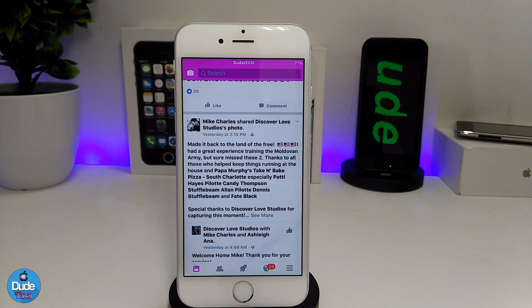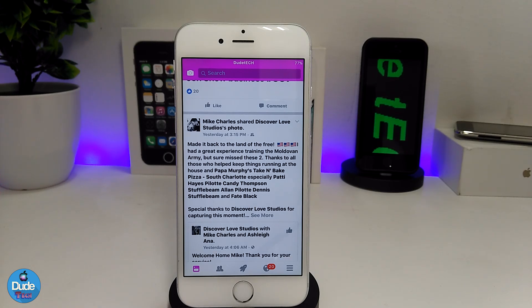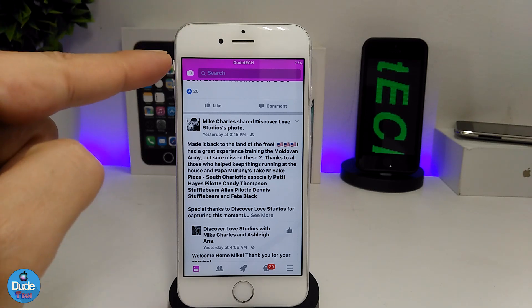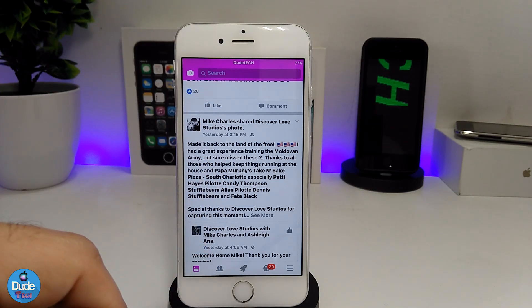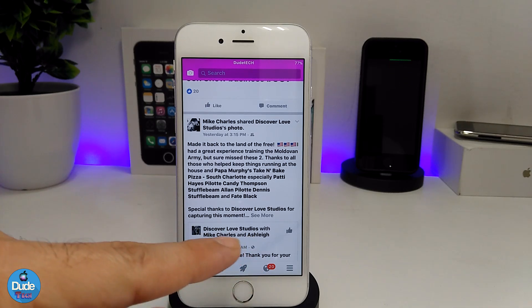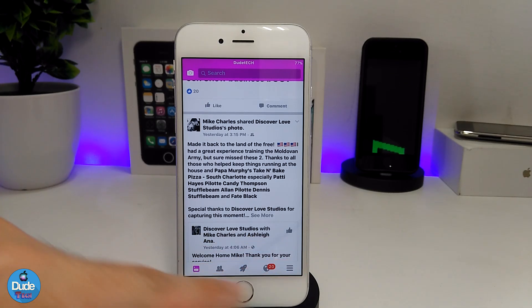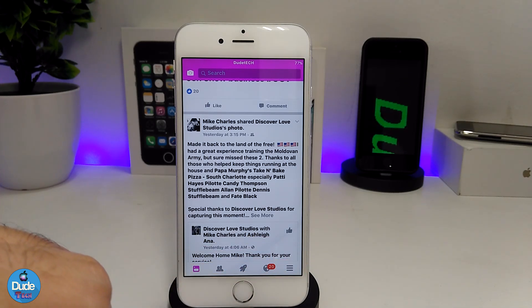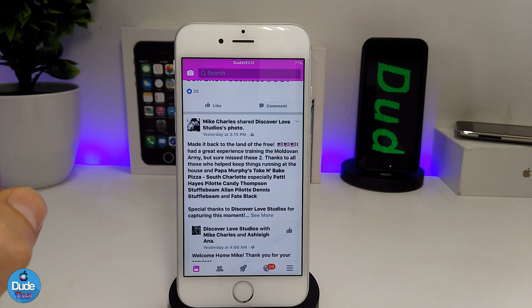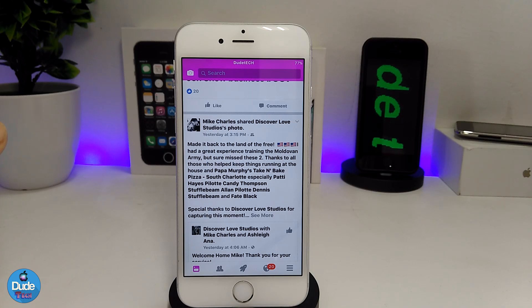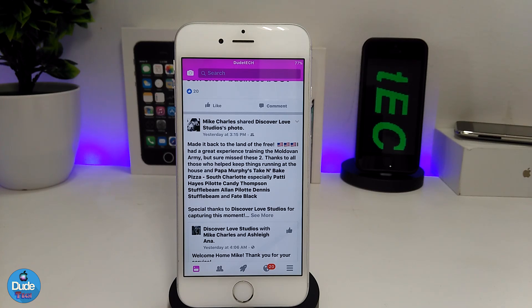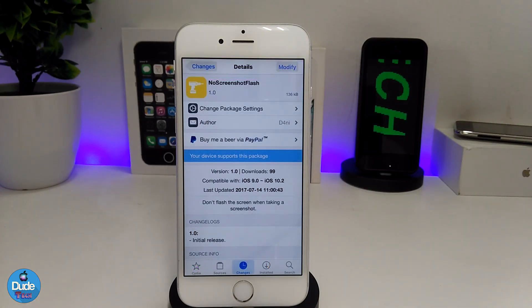Once you launch your Facebook application, it's going to take the color that you set for the UI. As you can see, the top is going to look like that — just like the one I showed you for YouTube. Most of the settings and tools you have here are going to take the same color. I highly recommend you give it a try — Facebook UI Customizer.